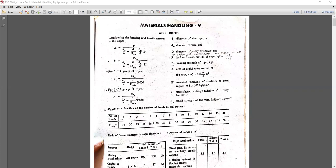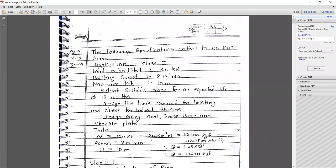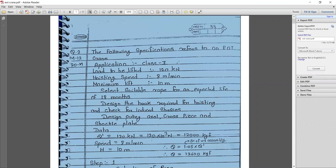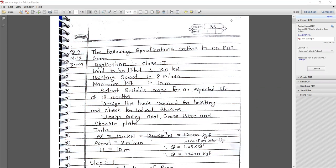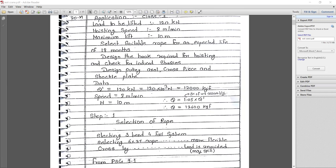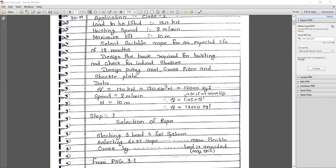Let's start with the basic design problem. The problem statement for an EOT crane gives the following specifications: Class 2 application; load to be lifted is 120 kN; hoisting speed is 8 m/min; maximum lift is 10 m. Select a suitable rope for an expected life of 18 months, design the hook required for hoisting and check it for induced stresses, then design the pulley axle, cross-piece, and shackle plate.